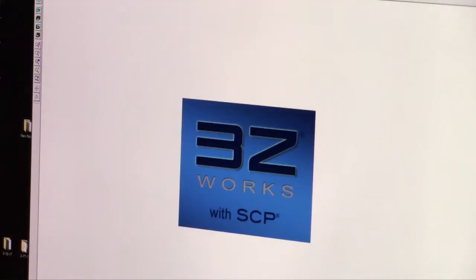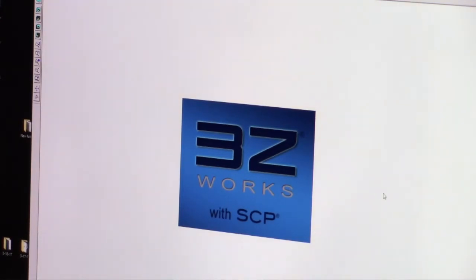First we are going to open 3ZWorks. 3ZWorks is the program that takes our STL and converts it to machine language so the SolidScape machine understands what to do. First you have to do is open a file. We're going to pick file B that we created in our last episode.